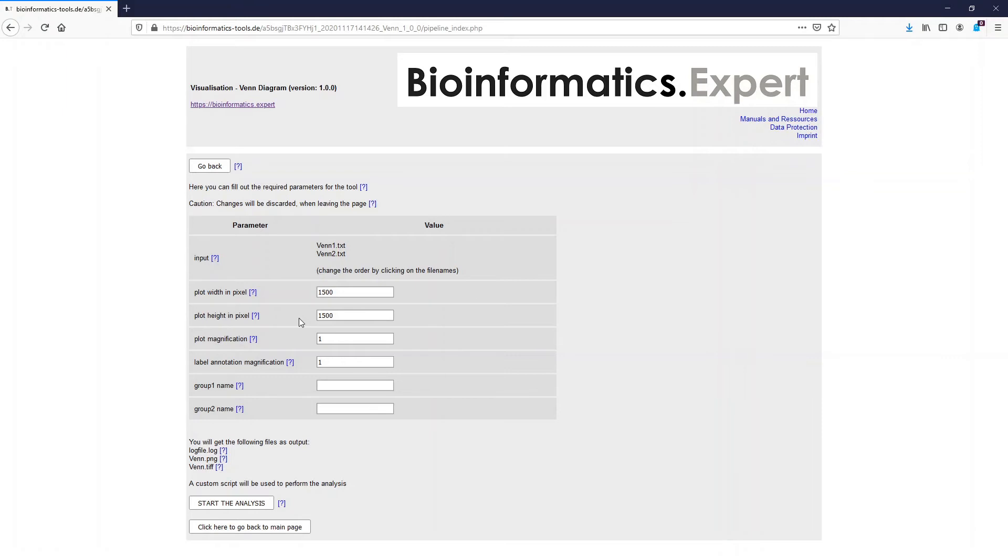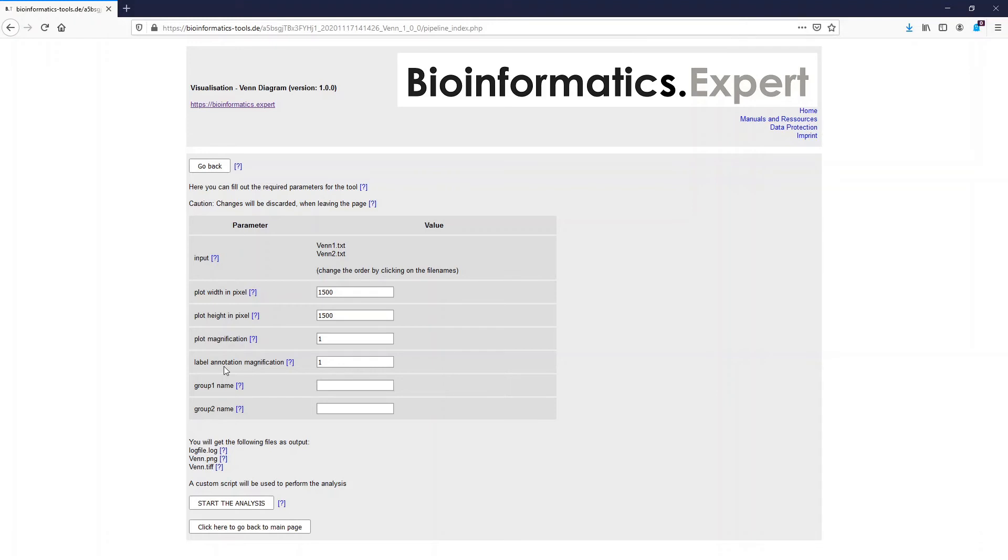As output you will get a 300 dpi tiff and png file so you can directly use them for publication. When you change the plot magnification and the label annotation magnification values you can change the font size of the label or the annotation of the plots.